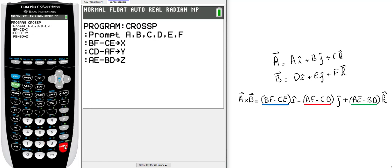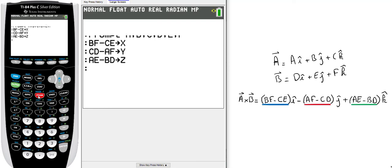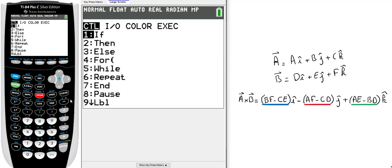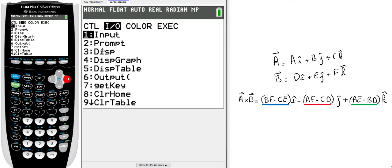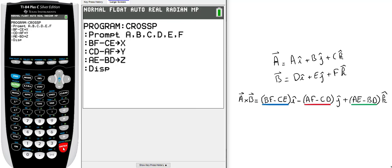Now I want to display the X, Y, and Z answers. Click back on Program, Input/Output, and select the third option, Display. You want to display X, Y, and Z.